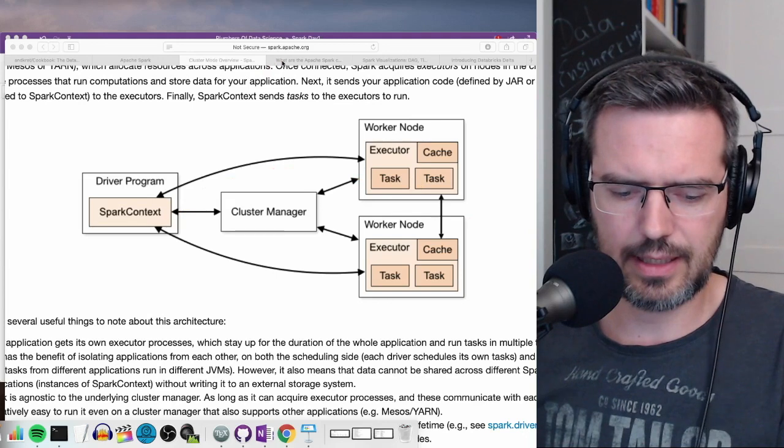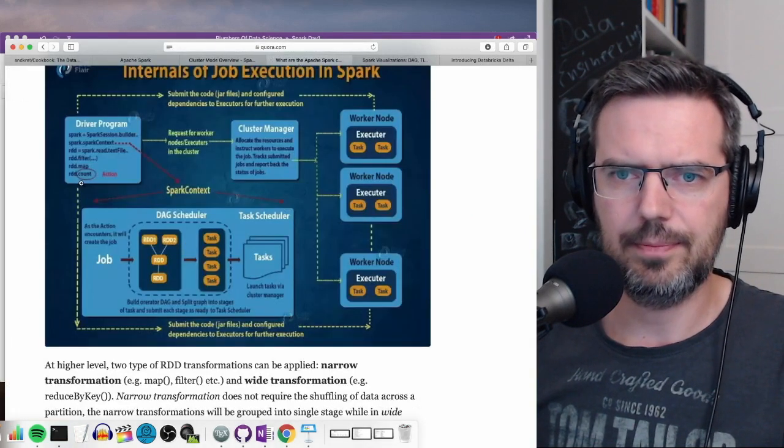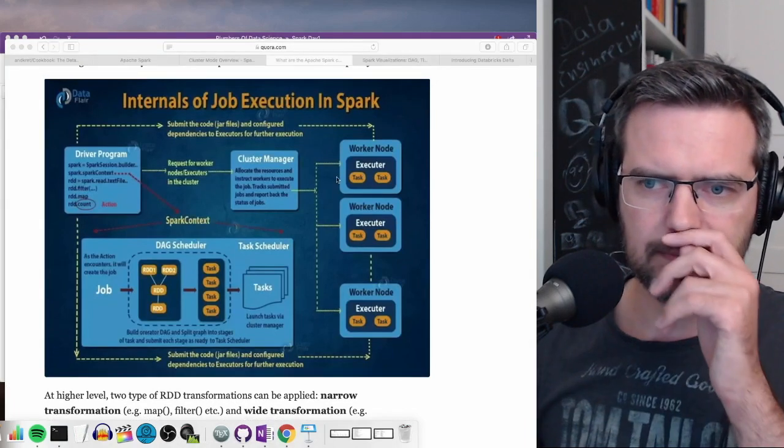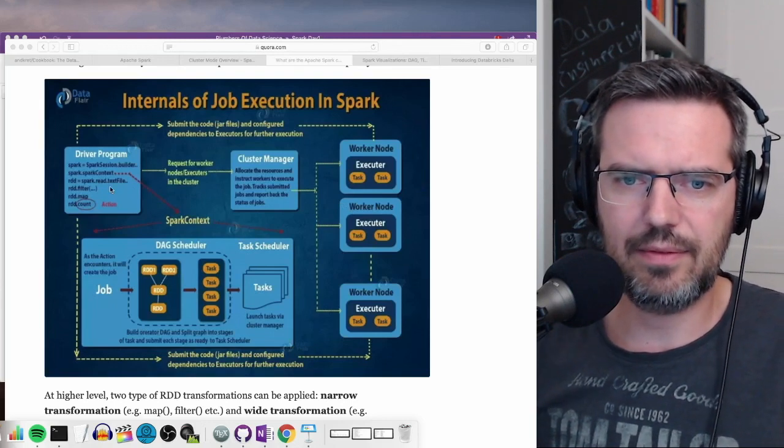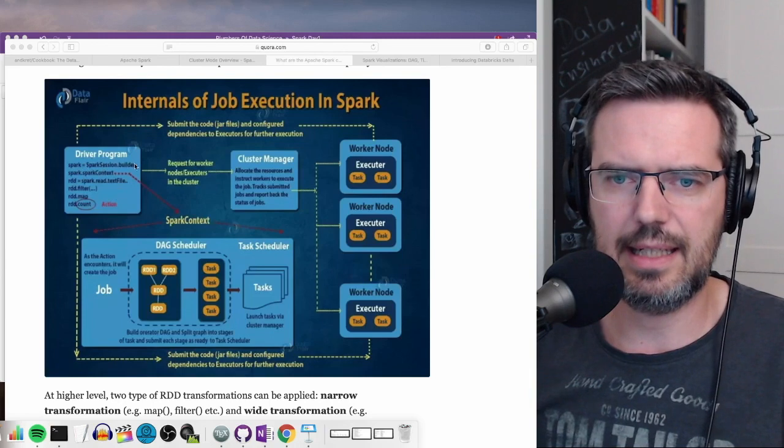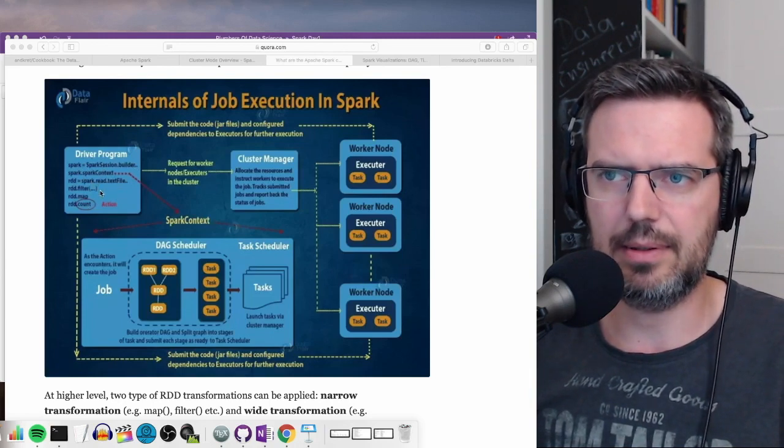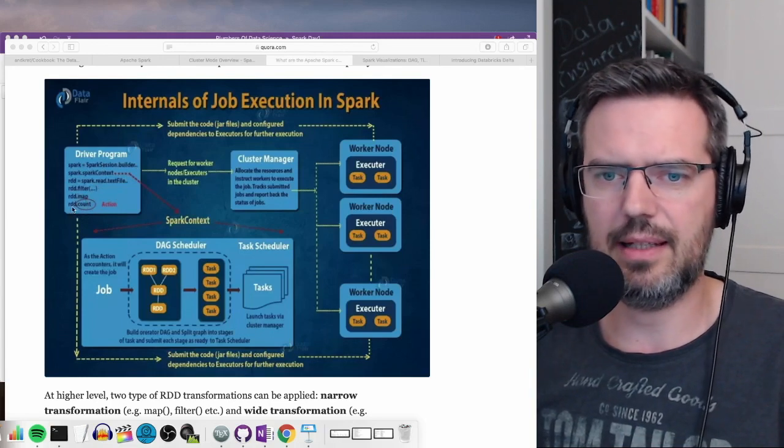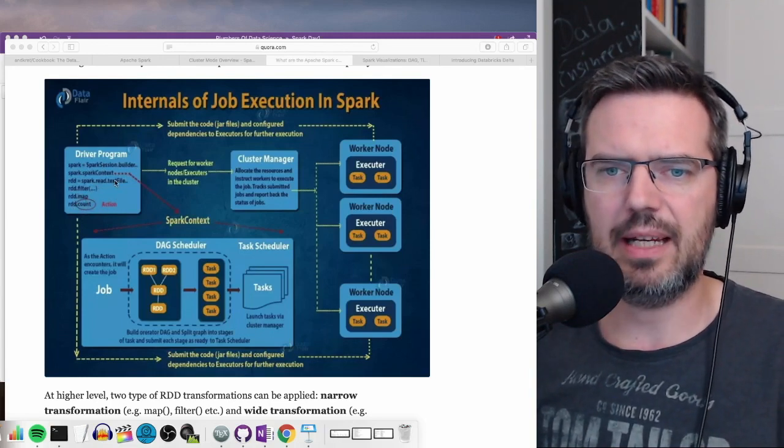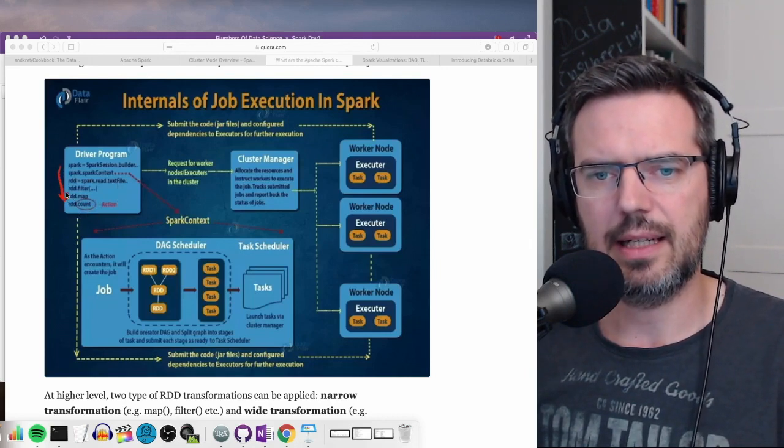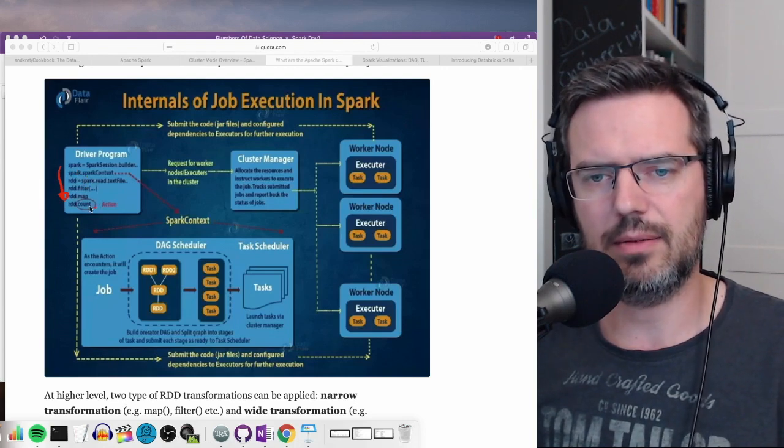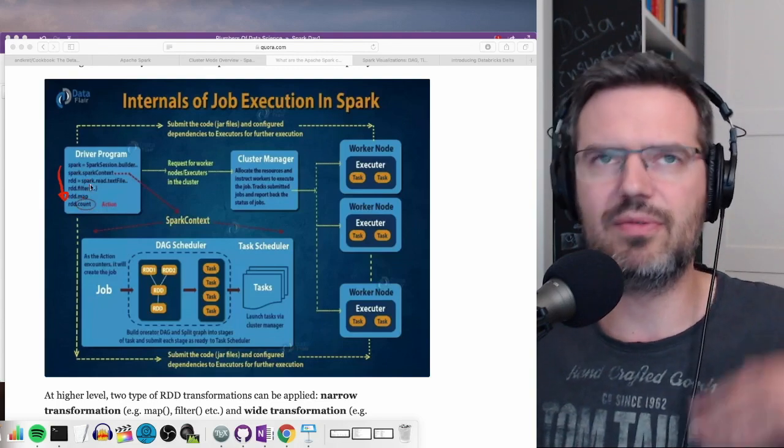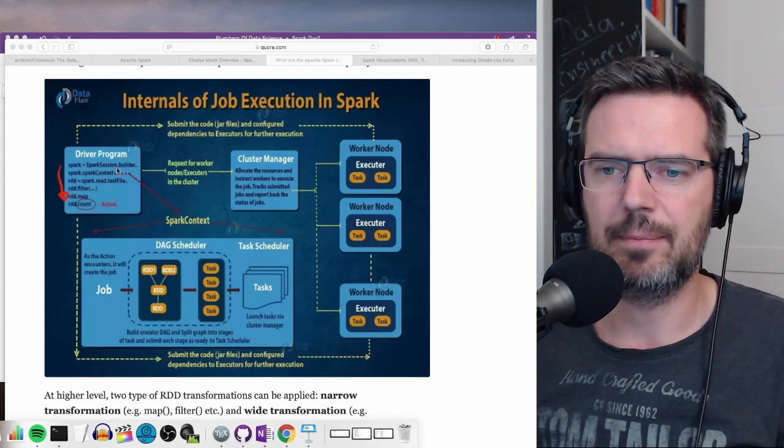So this thing here makes it a bit clearer again. Here we have again the driver and the driver has basically all the information what is going to happen. Here in this code you have a filter, you have maps, and then you have actions like count. Once an action is triggered, this all is basically not executed until then. And once an action is executed, then all the code before like the reading and so on is getting executed.